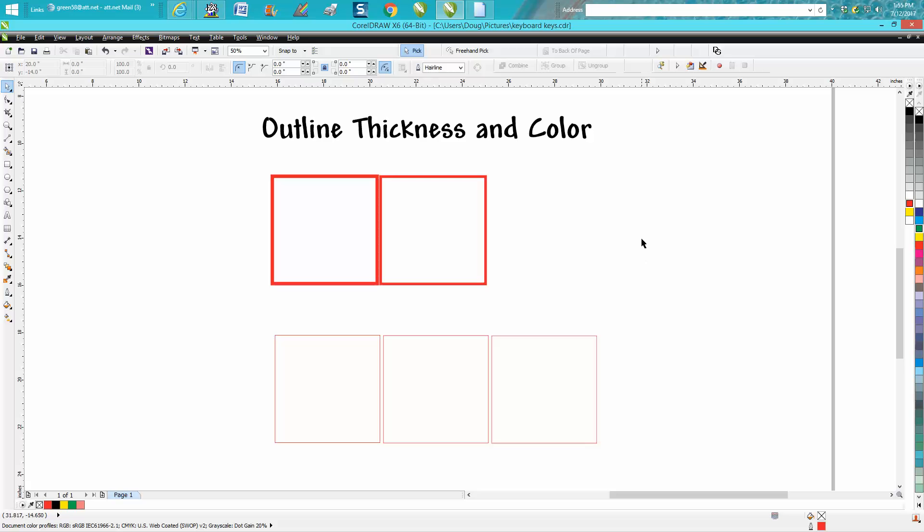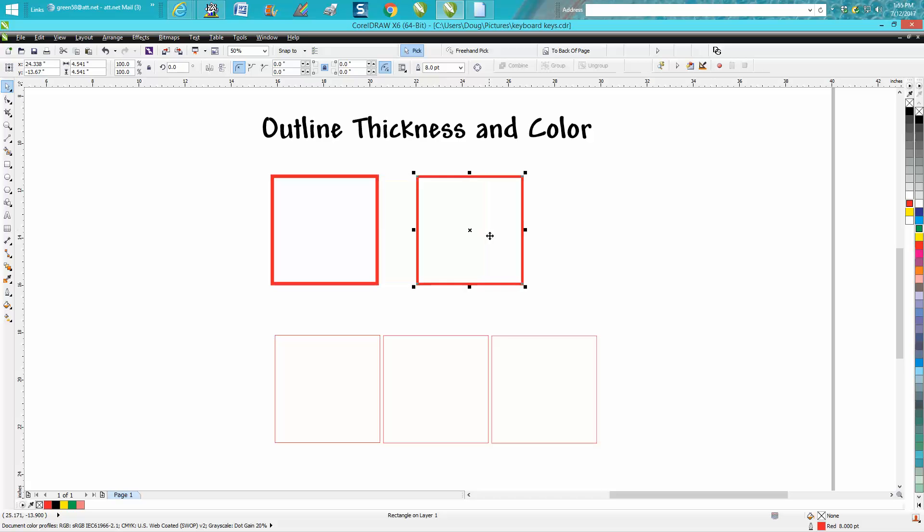So those are the three or four ways I know how to change the thickness and the color of your outline, regardless if it's an outline for text or ellipse or whatever. Anyway, hope that helped a little bit. Thank you for watching.